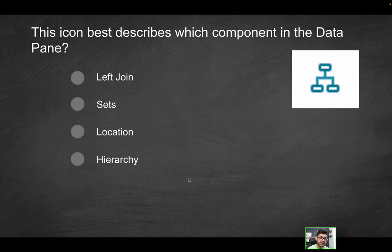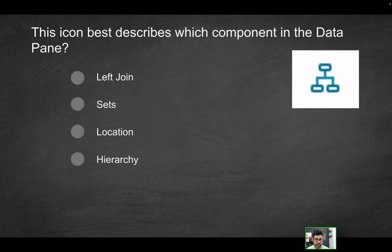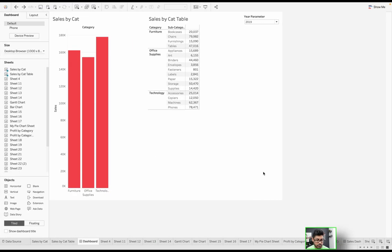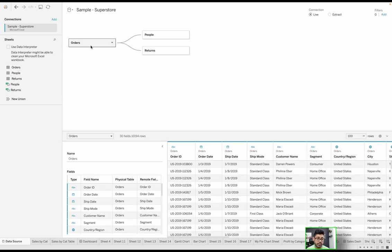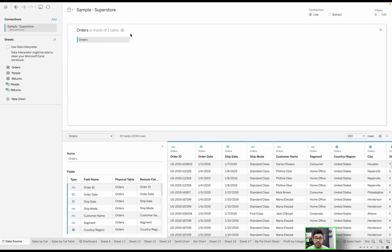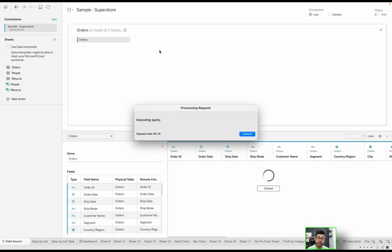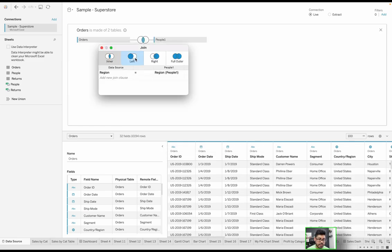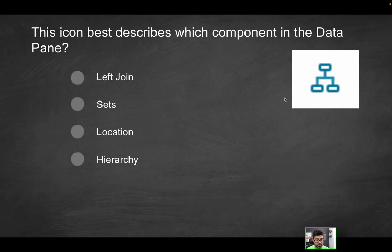Next question: this icon here on the right best describes which component in the data pane. Is it going to be a left join, a set, a location, or a hierarchy? Let's go through these one by one. If it was a left join, it actually wouldn't look like that icon. For a left join, you would see basically a Venn diagram. Anytime you're working with an actual join, it's going to be in the physical layer. When I drag another table here, you'll see a Venn diagram in the middle. How do you differentiate between a left or inner or outer or right join is how that Venn diagram is colored. You're going to want that left circle to be completely filled in for it to be a left join. That's not what we see in this image, though.